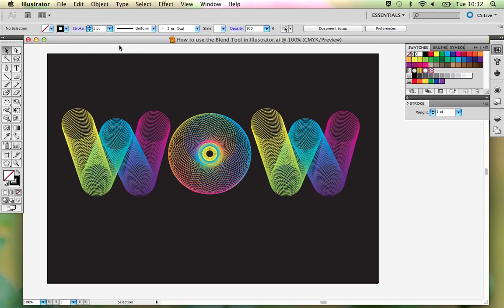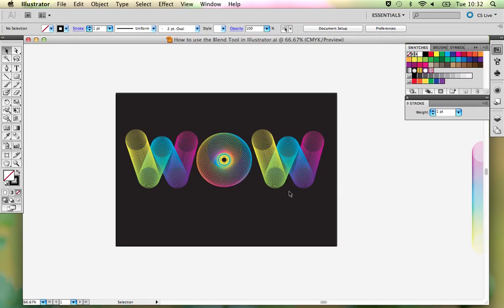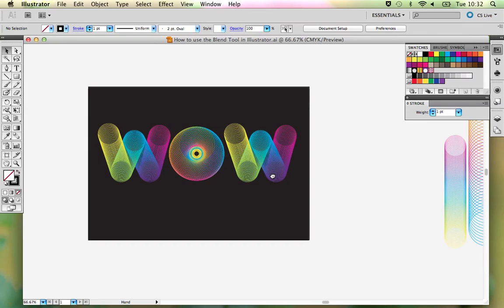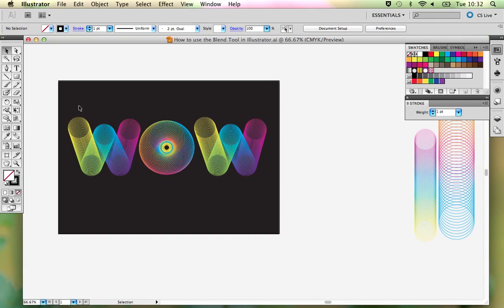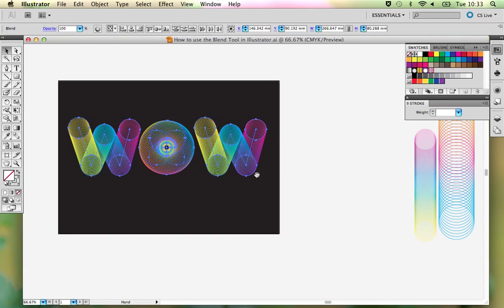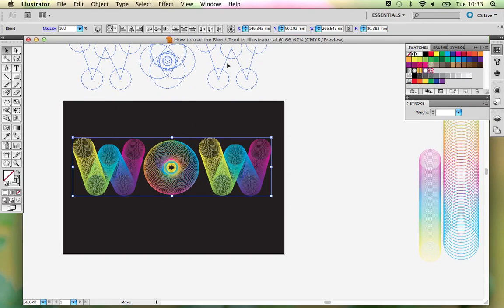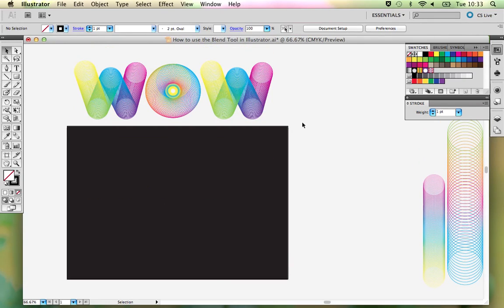This is my tutorial on how to use the blend tool in Illustrator. I'm going to show you how to create this interesting typography using the blend tool, and this is one of the quite simple starter ways that you can use this tool in Illustrator. I'll move that up out of the way as reference and come back to it later. The first thing I'm going to show you is the basics of the blend tool: how it works and what you might use it for.